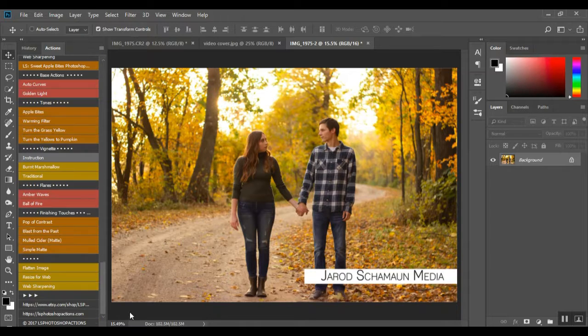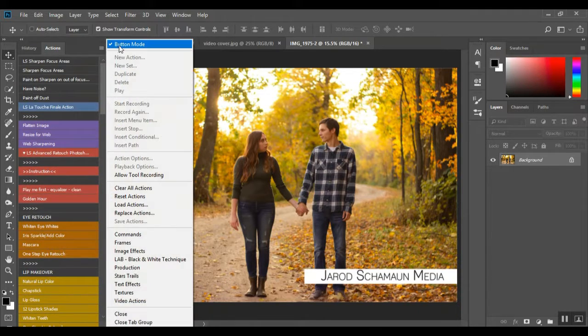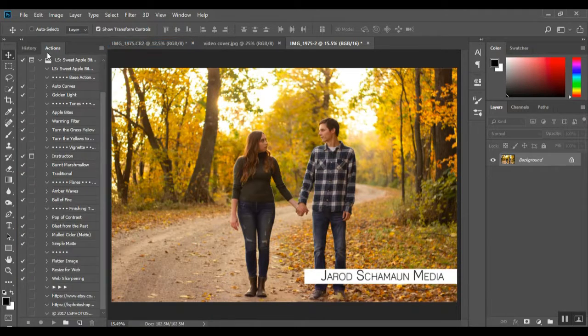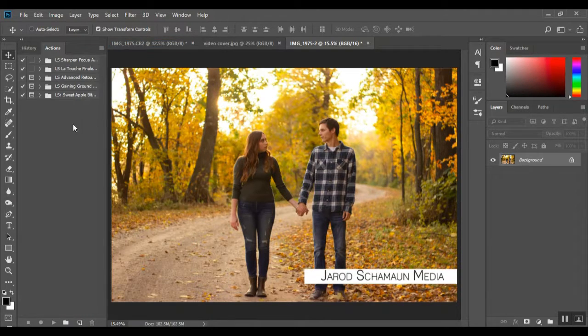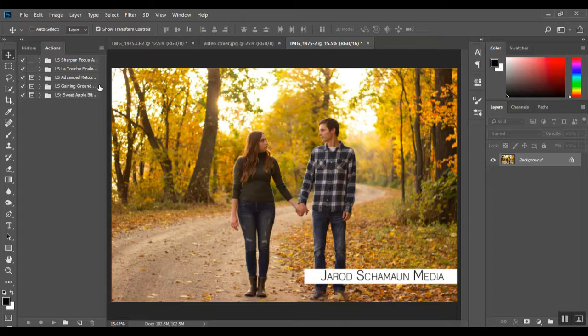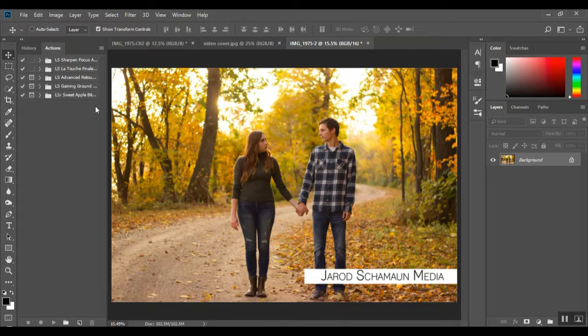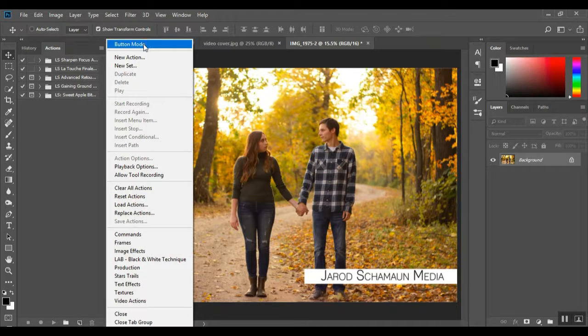I've got a bunch of my actions opened up in this panel from the Sharpen Focus actions, the Sharpen Focus area, La Touche Finale, which is my favorite, I use them on all of my images, Advanced Retouch, the Gaining Ground, and the Sweet Apple Bites.